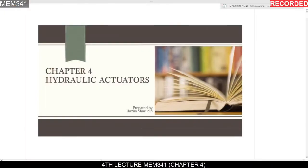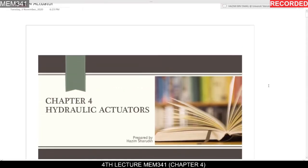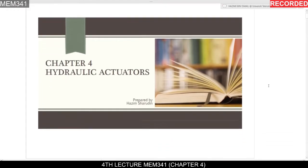Hey, Assalamualaikum and good evening to all my students of MEM 341. This is our fourth lecture video, which was supposed to be on YouTube early this afternoon, but I had a problem with my computer PC, so I had to upload this video at night. You can watch this video as a replacement for our class that was supposed to be at 2 PM today.